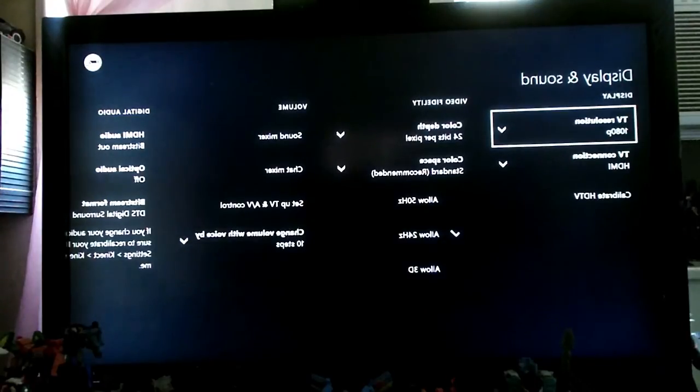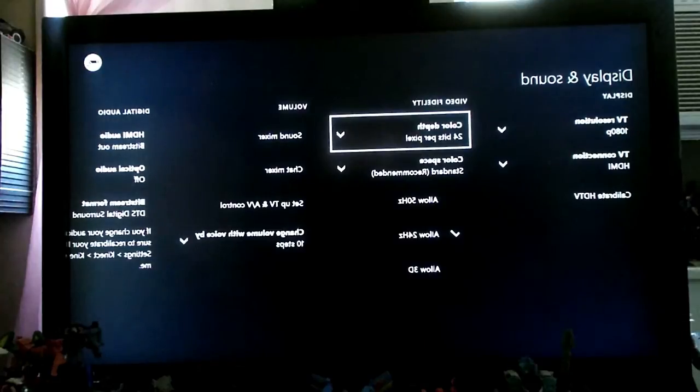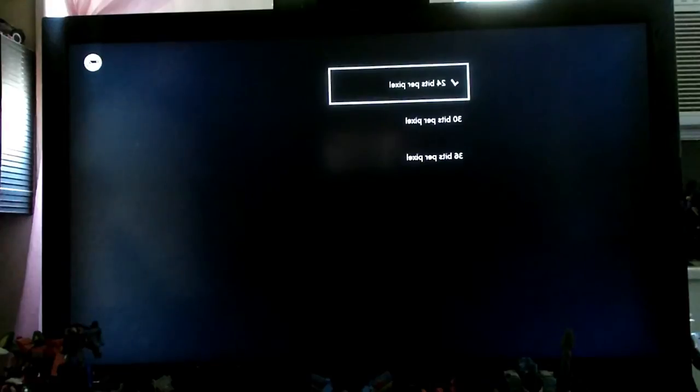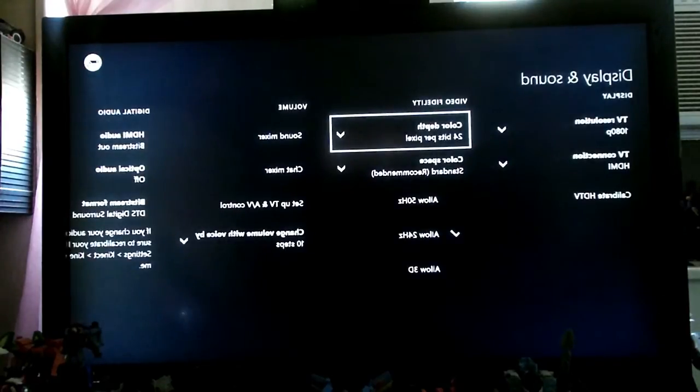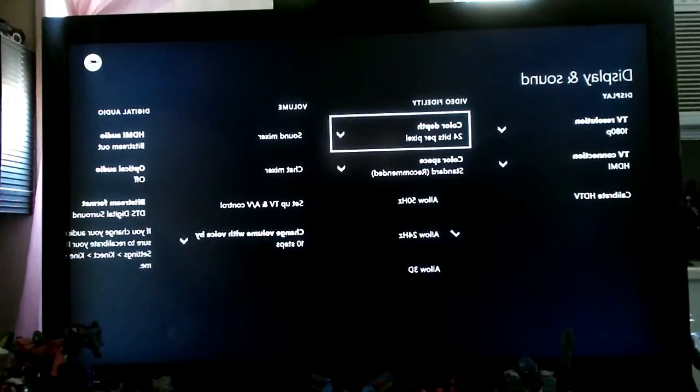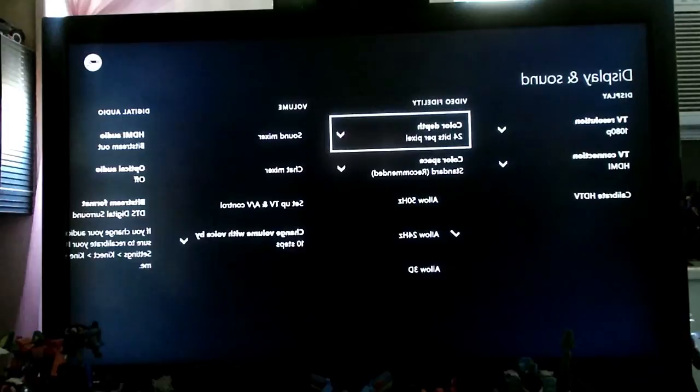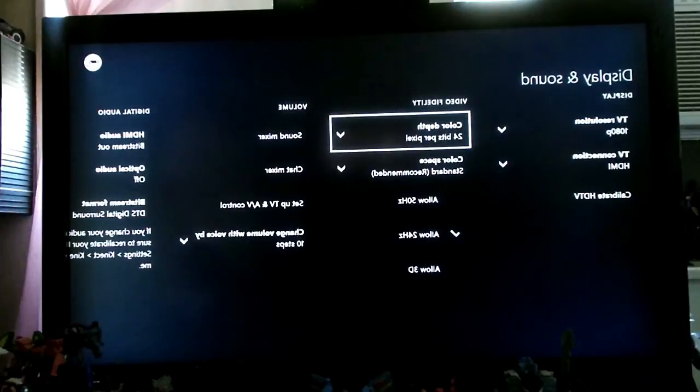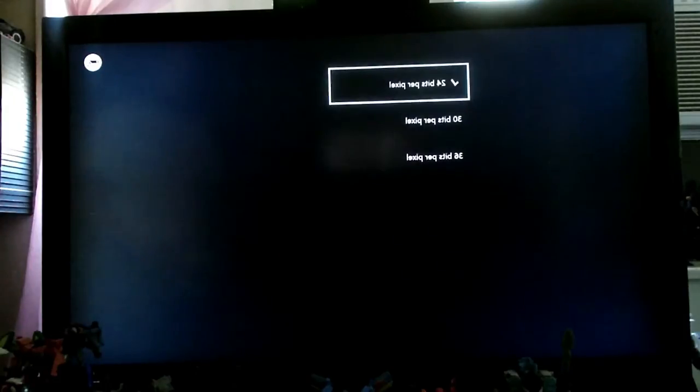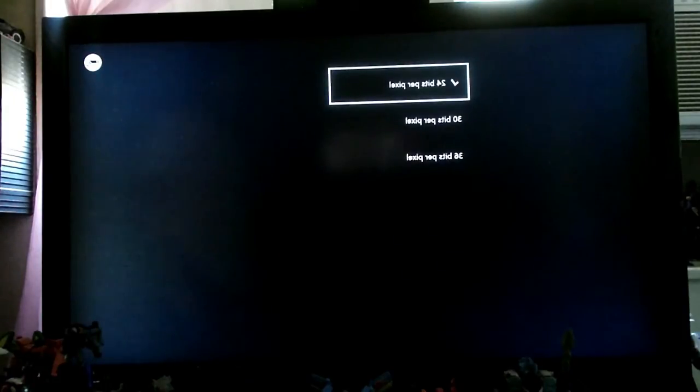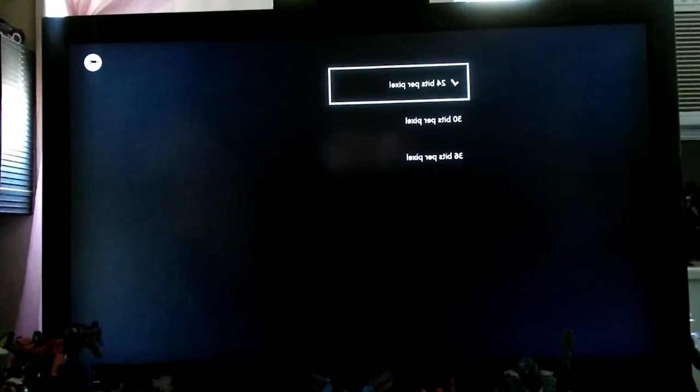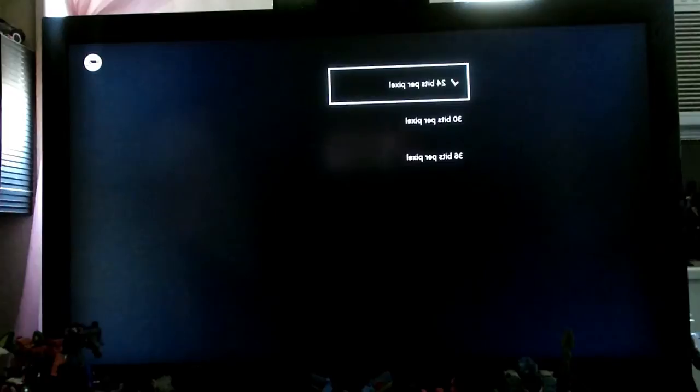This is step number three. You move over to your right, and click on to video fidelity. In video fidelity, you see you have color depth and color space. Right underneath it, you see it says allow 50 hertz. That's only for the European market. Allow 24 hertz or allow 3D if you have a 3D TV. All these come into play if your TV supports any of these things, or it's for your desire on your country. In this case, we're just going to color depth. Click on color depth. You see how it says 24-bit pixels, 30-bit pixels, and 36-bit pixels.